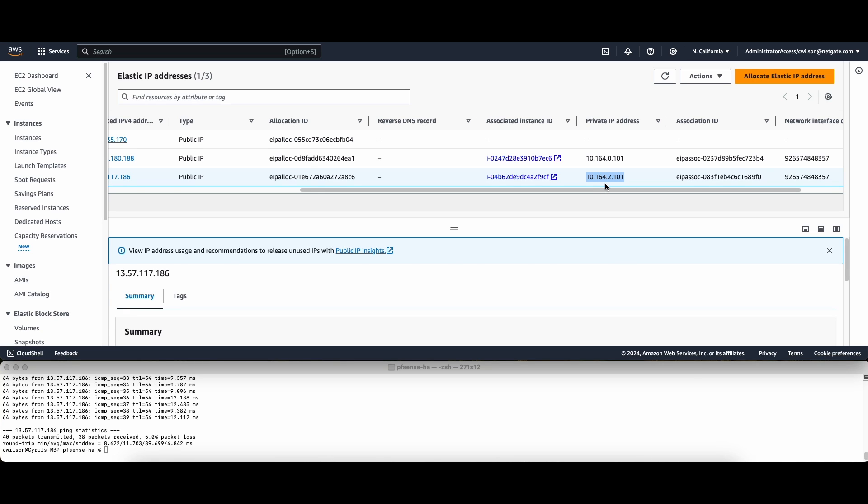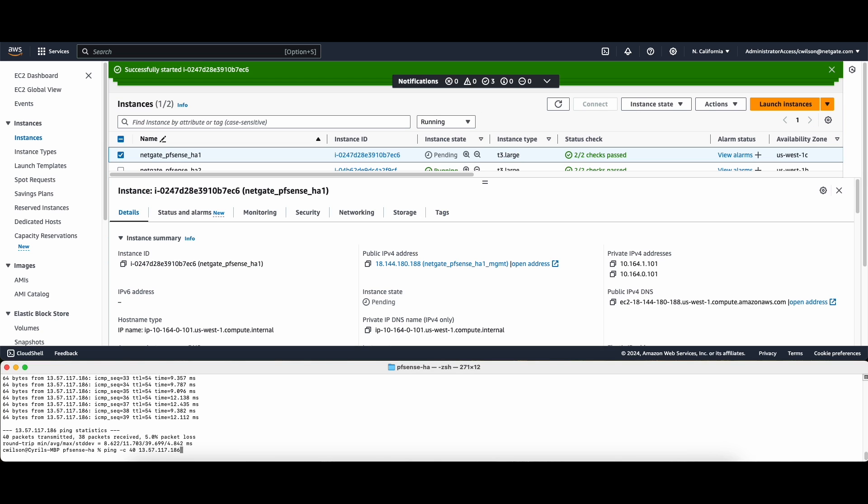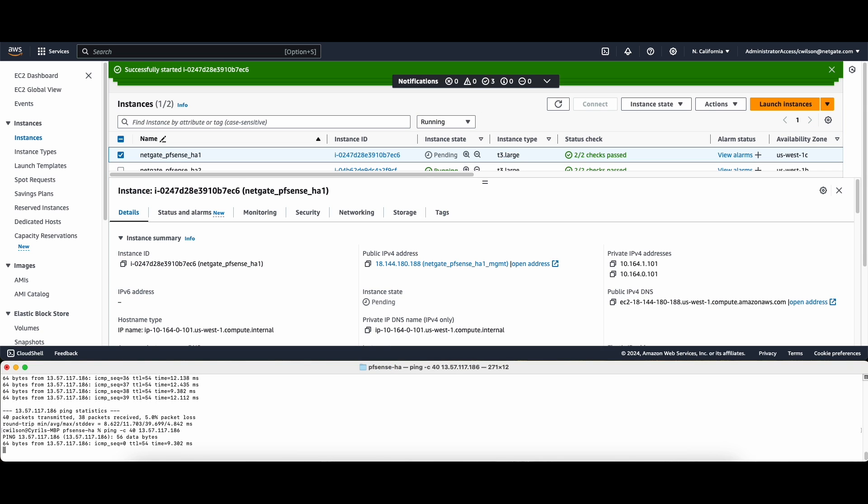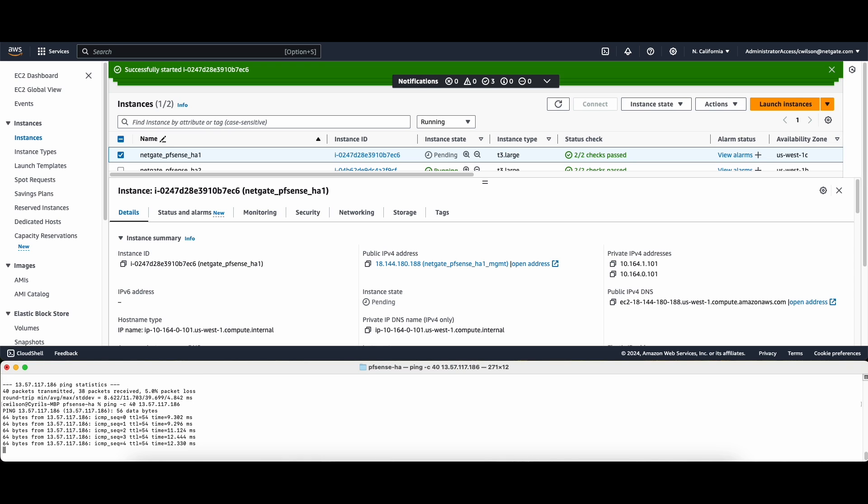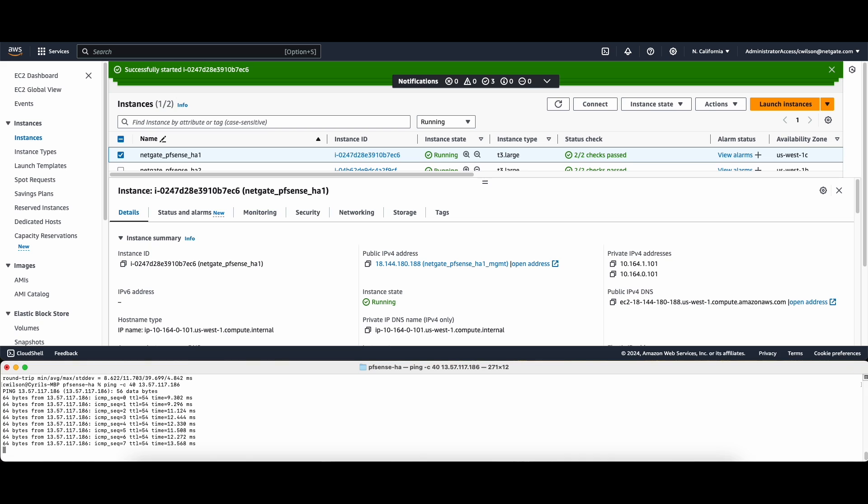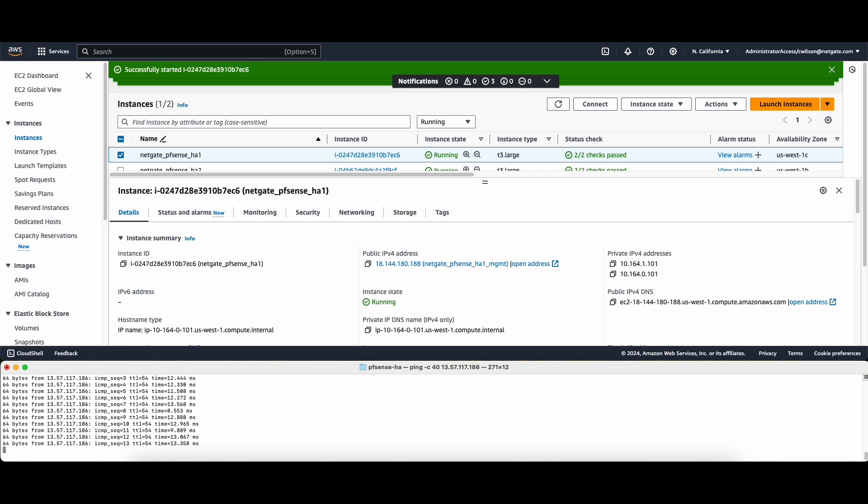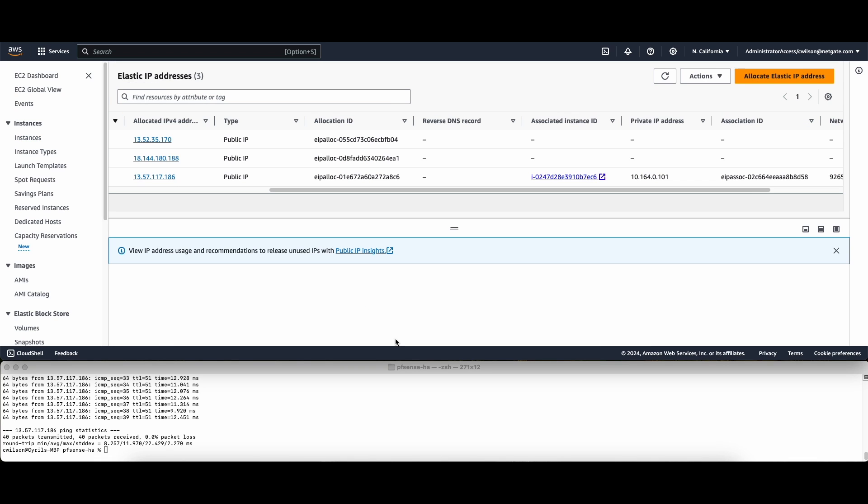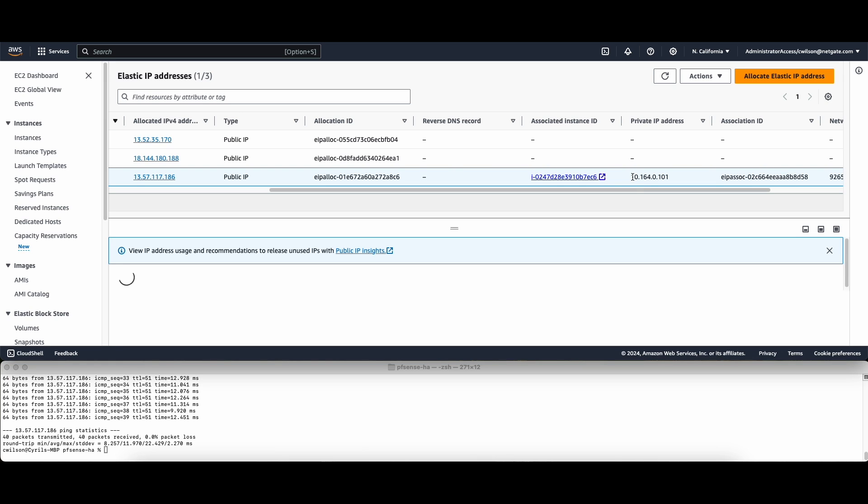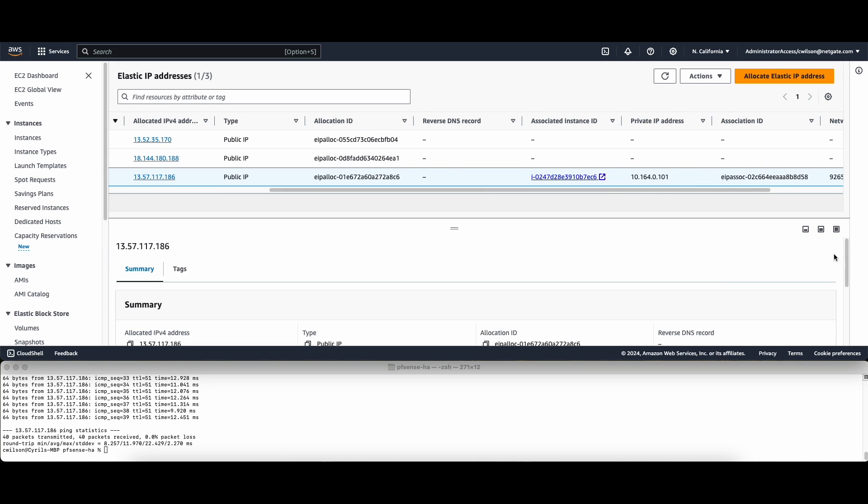Now we can ping again, bring back the primary device. And the transition back is just as fast. Now when we go back to our Elastic IP, we can see that it's associated with our primary firewall once again.